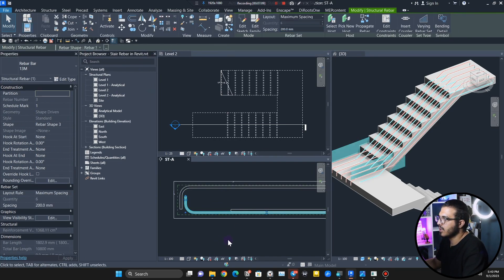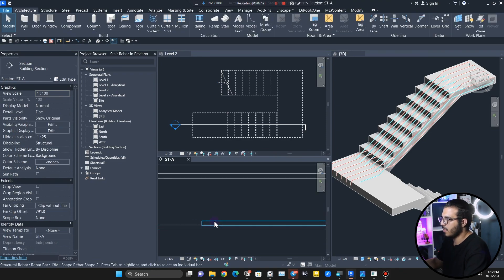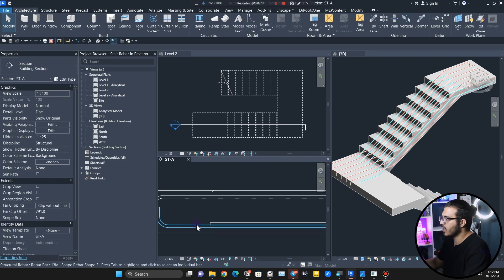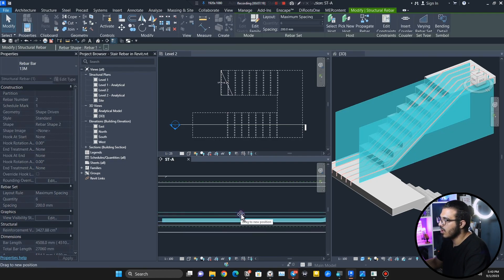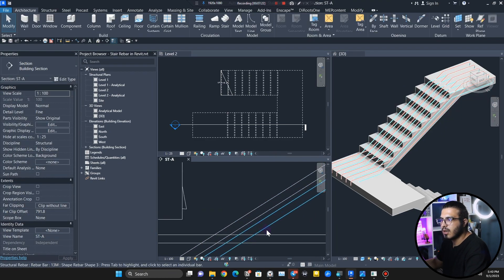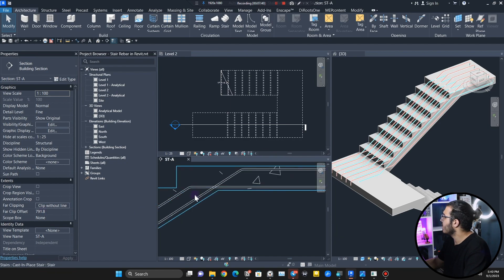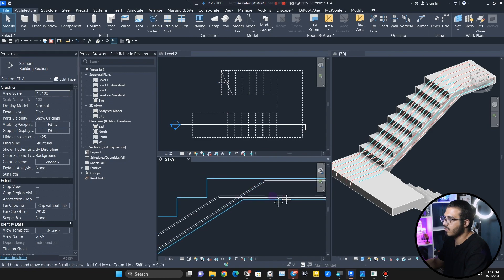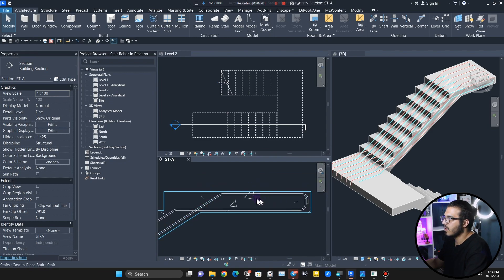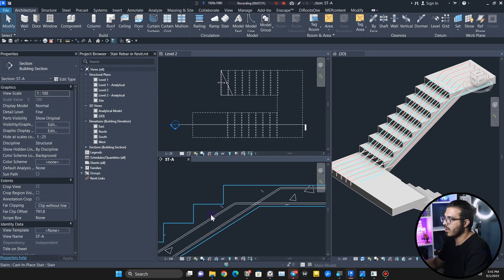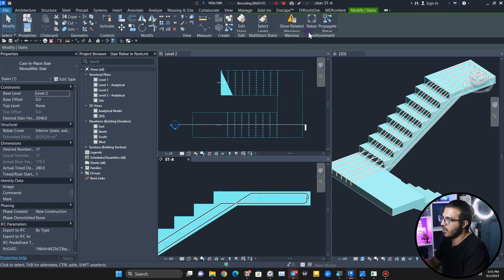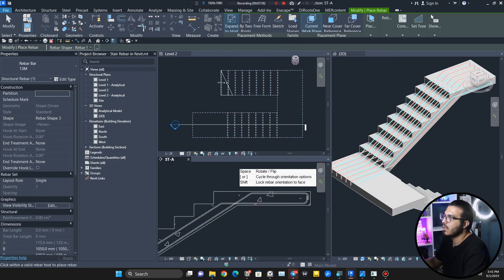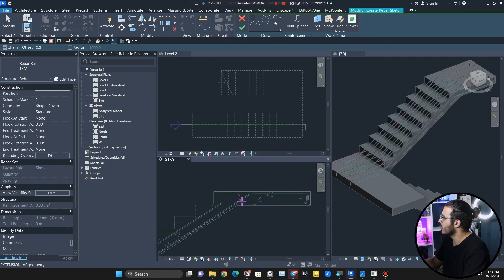I need to bring this one a little bit upper because I want to place rebars between these two. Let me select it and bring it up. Now we need to add another additional rebar that will come from here and go on the upper side. Let me select the stair and click on Rebar Sketch again.